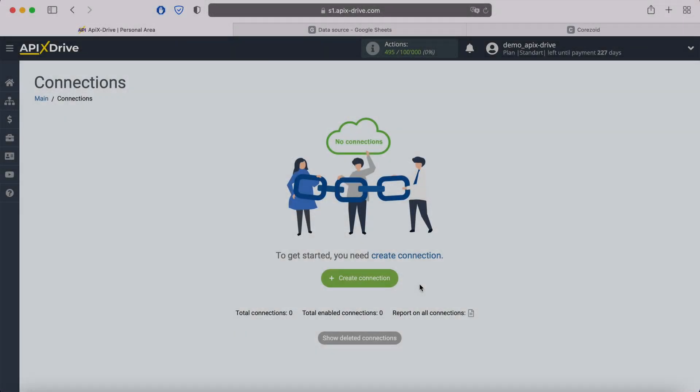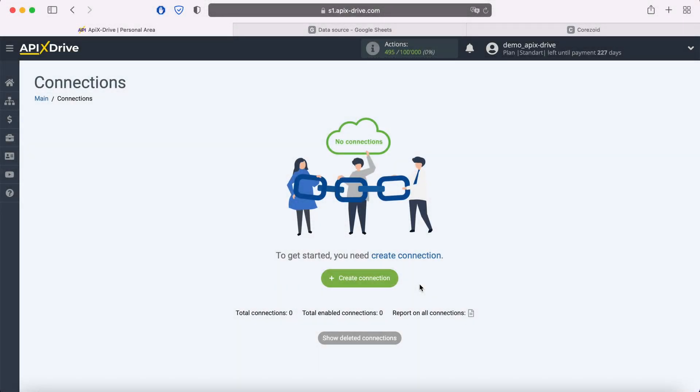Hello everyone, my name is John. Today, I will tell you how to set up uploading new rows from Google Sheets to the system you need via webhook.